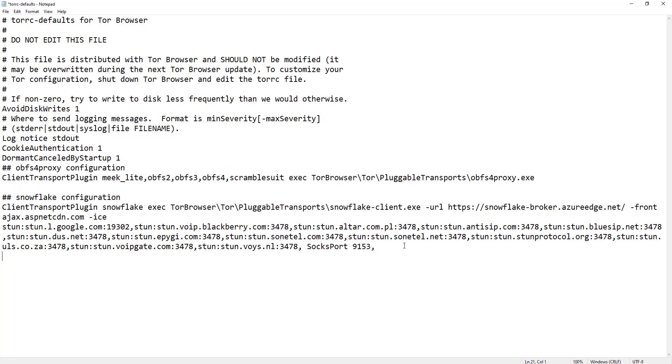Add a comma. Press enter and move to the next line. Write this one line of code: ExitNodes, open bracket, us, and close the bracket.